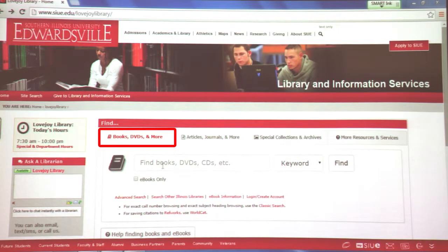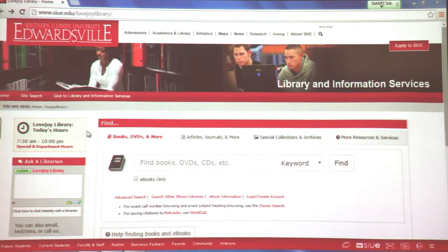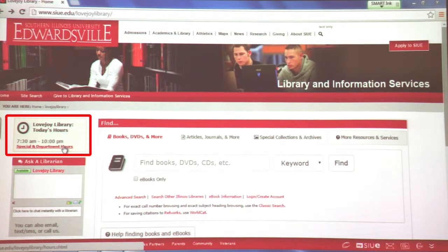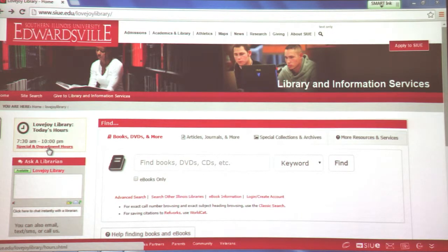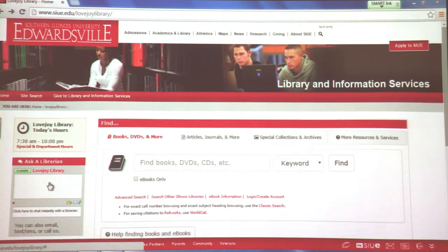Let's start by seeing what's on the left side of the page. Our hours for the day are given first — today we're open from 7:30 a.m. until 10 p.m. here in the summer. For special or holiday hours, click on the special department hours link and those will appear right below.